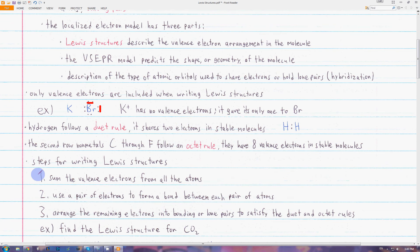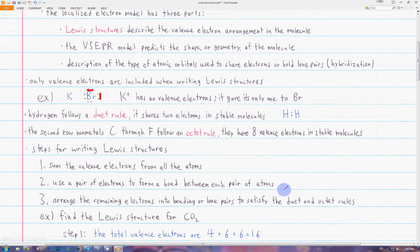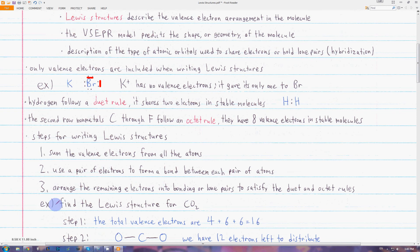There are three basic steps to writing Lewis structures. First, add up all the valence electrons from each atom. Next, draw one bonding pair between each pair of atoms, because each pair of atoms has to be bonded to at least one thing or else they wouldn't be in the molecule together. Last, arrange the remaining electrons into bonding or lone pairs to satisfy the duet and octet rules.